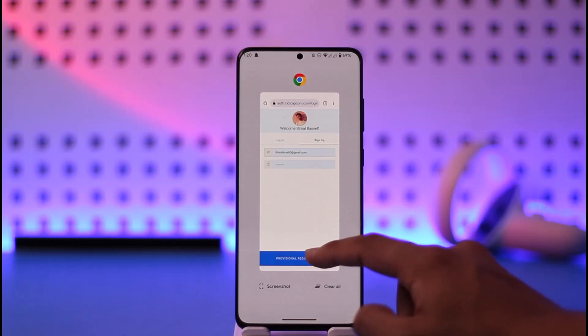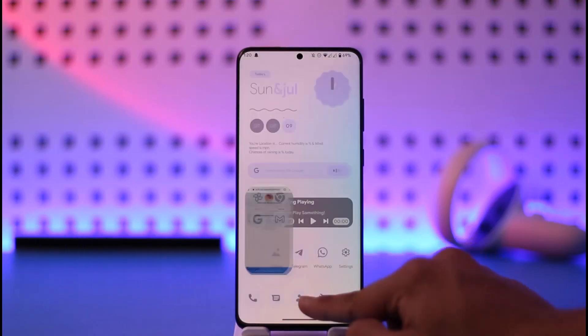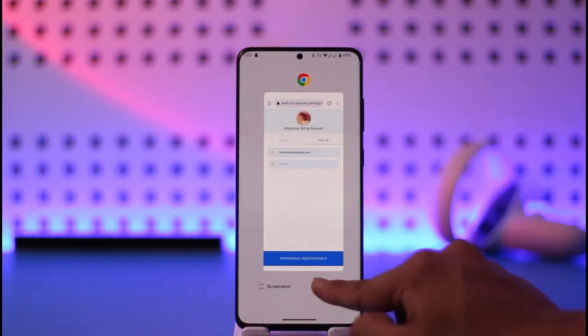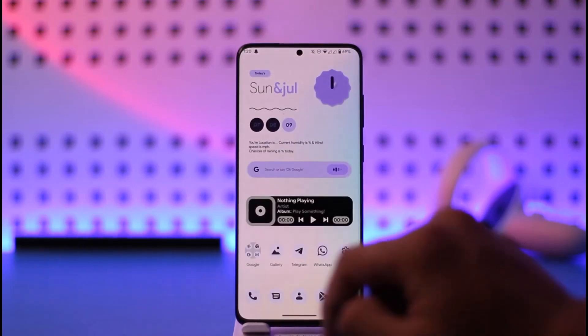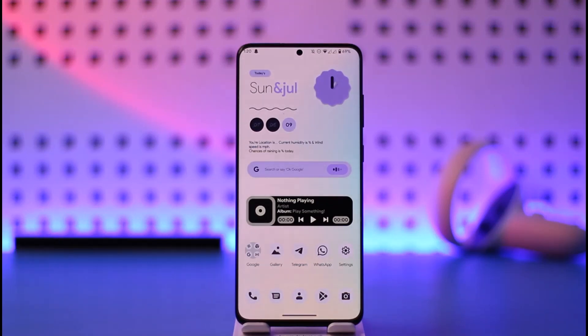This way you can simply sign up for a Capcom ID. Hope this video was very helpful. If you have any questions, feel free to leave them in the comment section. Thank you very much for watching till the end of this tutorial, and see you soon in the next video.